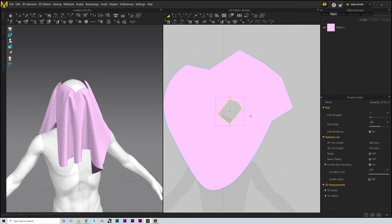Next we'll look at creating zips. Instead of the detail patch, let's say we wanted a zipper. We'll delete this and select our Zipper Tool above the 3D viewport. We first left-click where we want our zipper to start, then double-click where we want it to finish. We'll then repeat this process for the second edge, making sure to click the points in the same order. Now we should have a nice-looking zipper when we simulate. We can even adjust the positioning by selecting our Select Move tool and dragging it open or closed. We can also change the zipper type by selecting it, going into our property editor, and adjusting the settings to your liking.